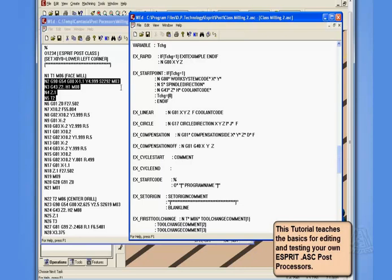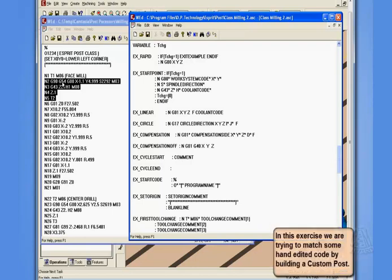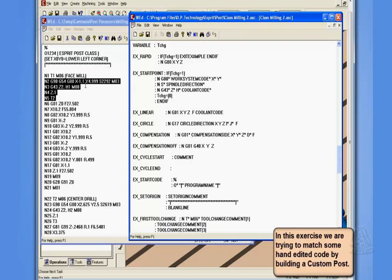Now, the example of code we're trying to duplicate is a little different. We're outputting a G90, a G54, a G00, the x, the y, the spindle speed, the M3. So we're outputting the spindle and the spindle direction on the same line with our position move, and the position move has a couple of other items that aren't in our existing example, and the format's a little different there.